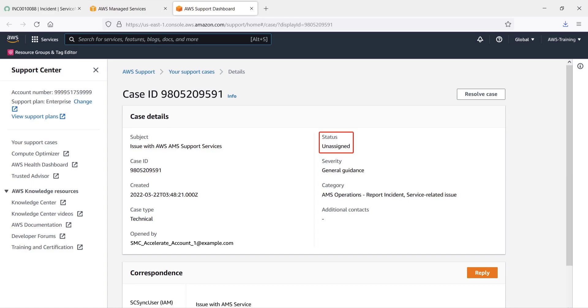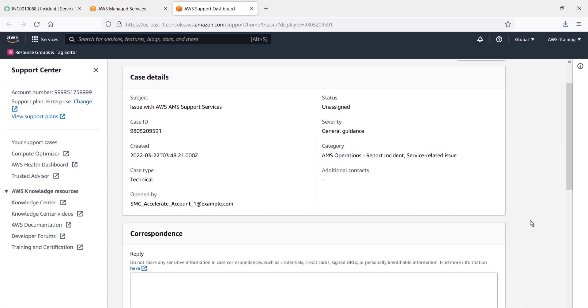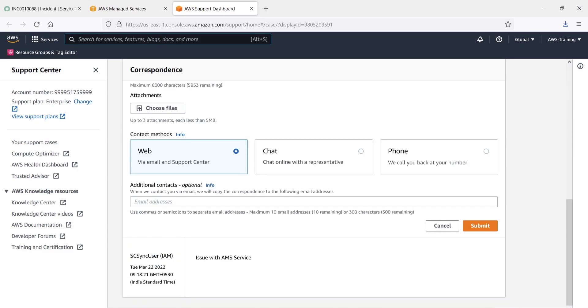From this page, we can correspond with ServiceNow. Let's reply to the initial message about the issue. We can respond through the web, by chat, or by phone. We can also attach files. We'll use the web option to submit the correspondence directly to ServiceNow.